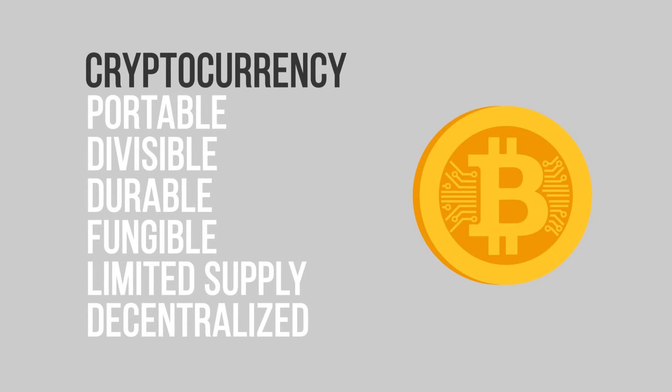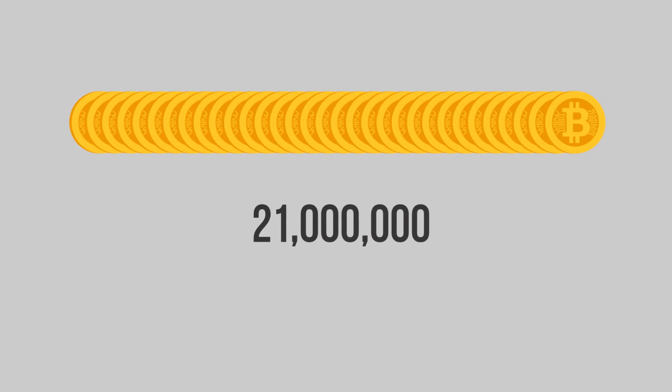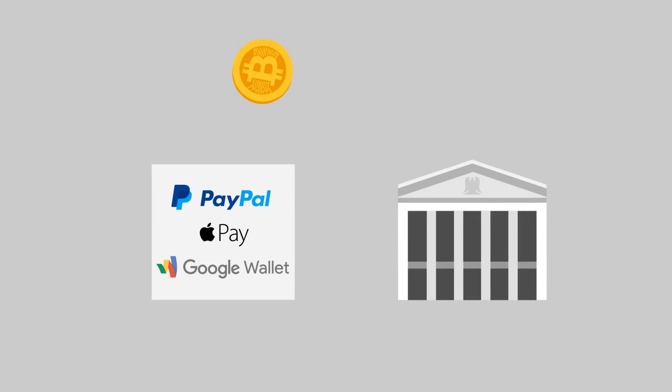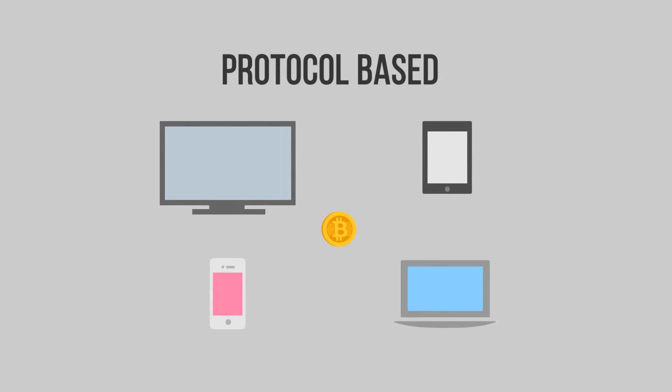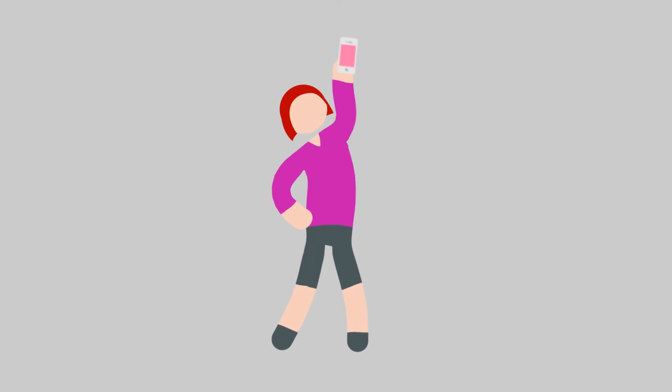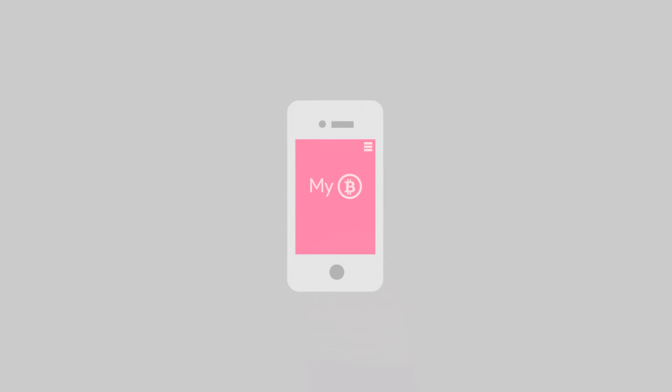The total number of bitcoins is limited to 21 million and the transactions do not rely on a bank or a platform. It is protocol-based and can be done between any computers and mobile devices. The people who own Bitcoin have absolute control over it. No one can steal your Bitcoin and personal information.